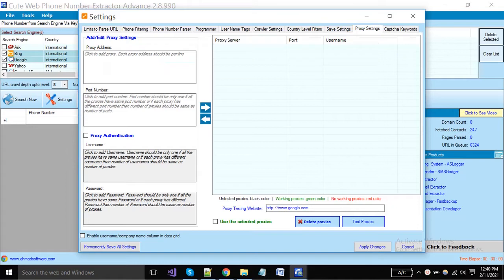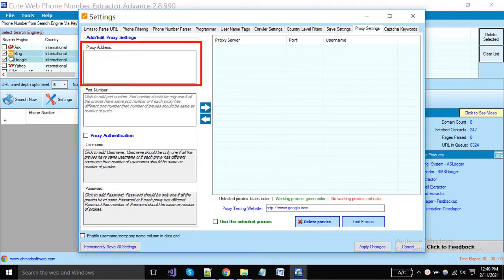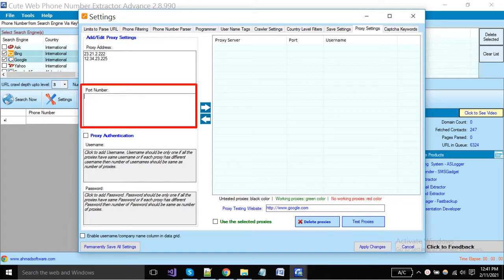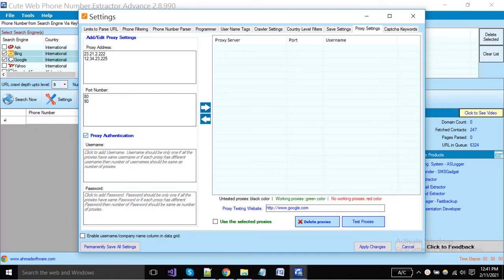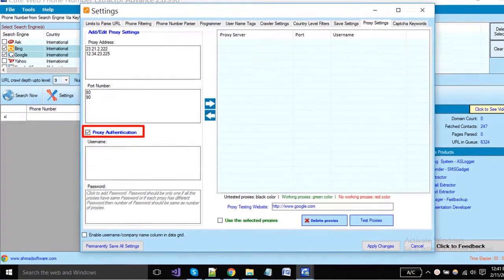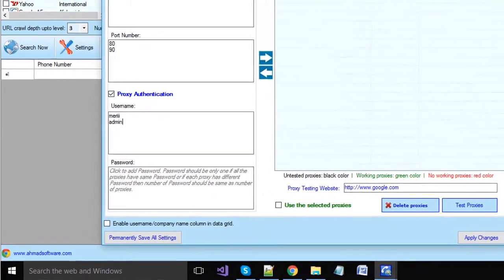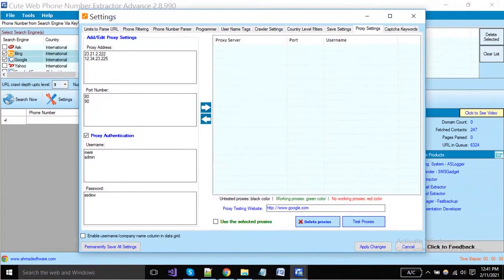When requesting again and again, many websites or search engines may block your IP address, so you can add proxies here. You have to enter proxy IPs and you can add multiple proxies. You have to add port numbers in the same sequence as your proxies in the above box — if all proxies share the same port, you can put a single port number. For proxy authentication, enable this option and put usernames and passwords in the same sequence as your proxies.